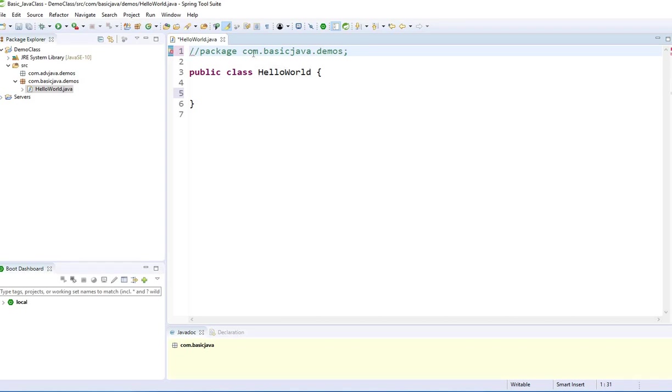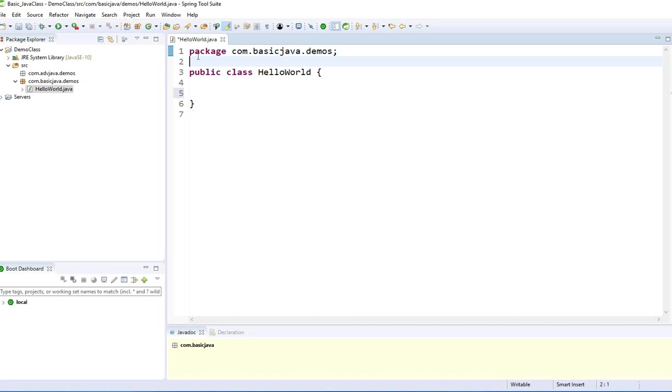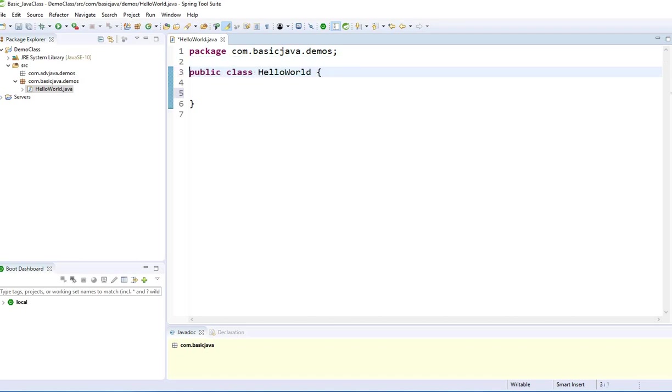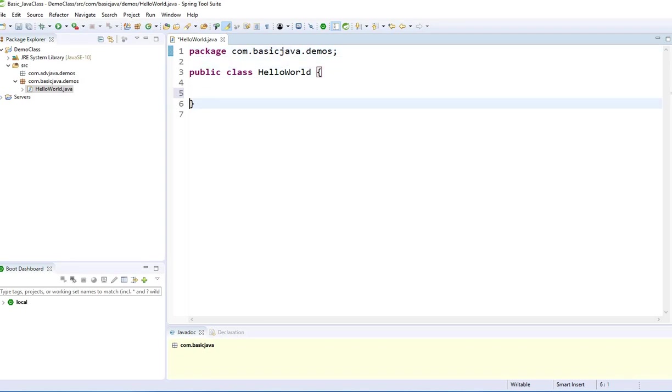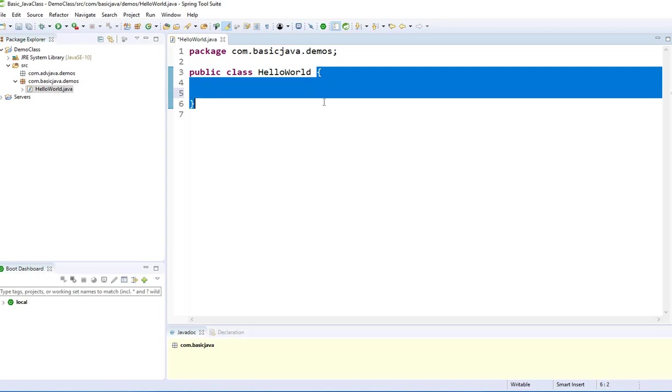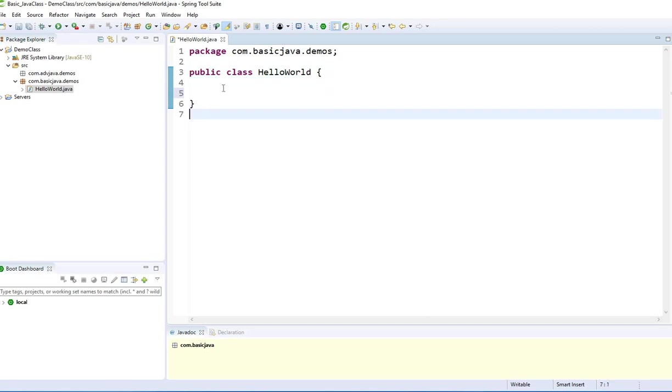When you do double slashes in front, that means Java is telling that is a comment. You cannot comment the package.